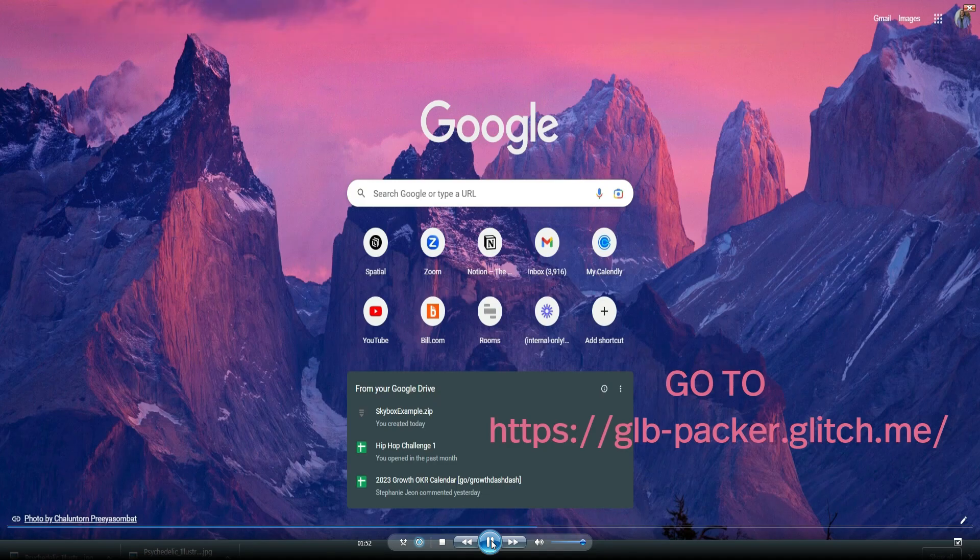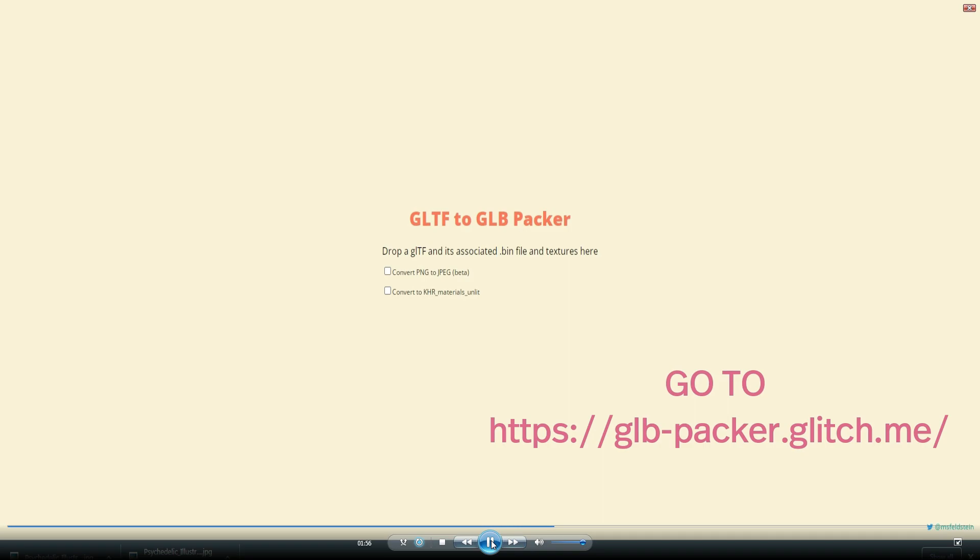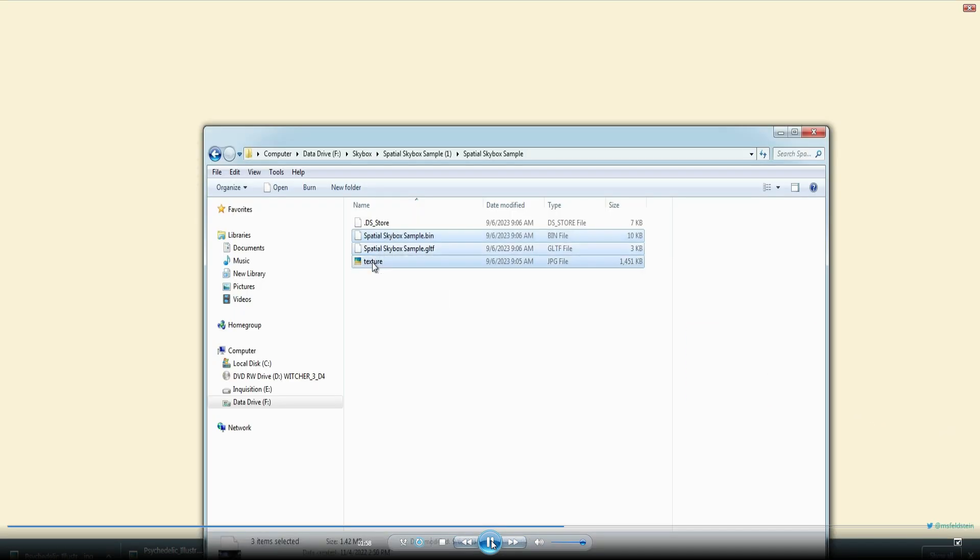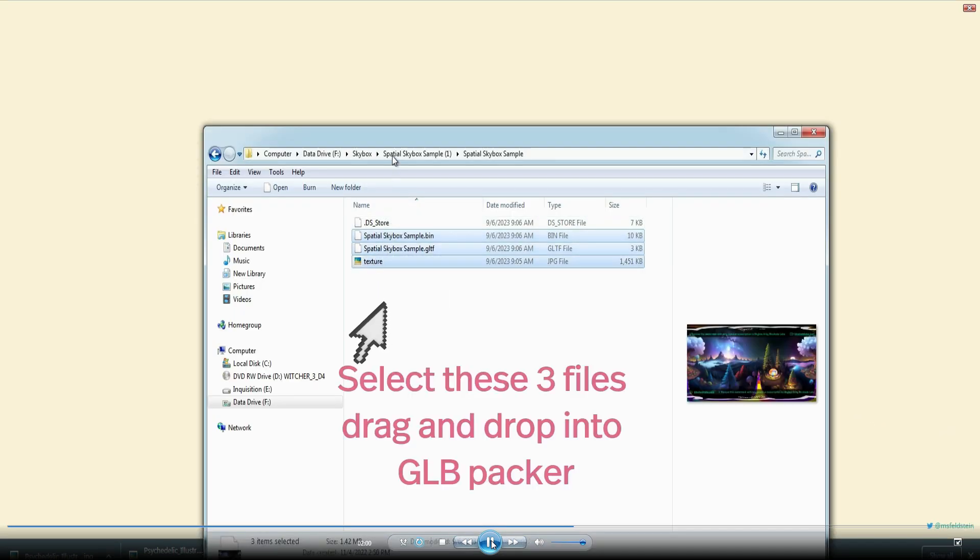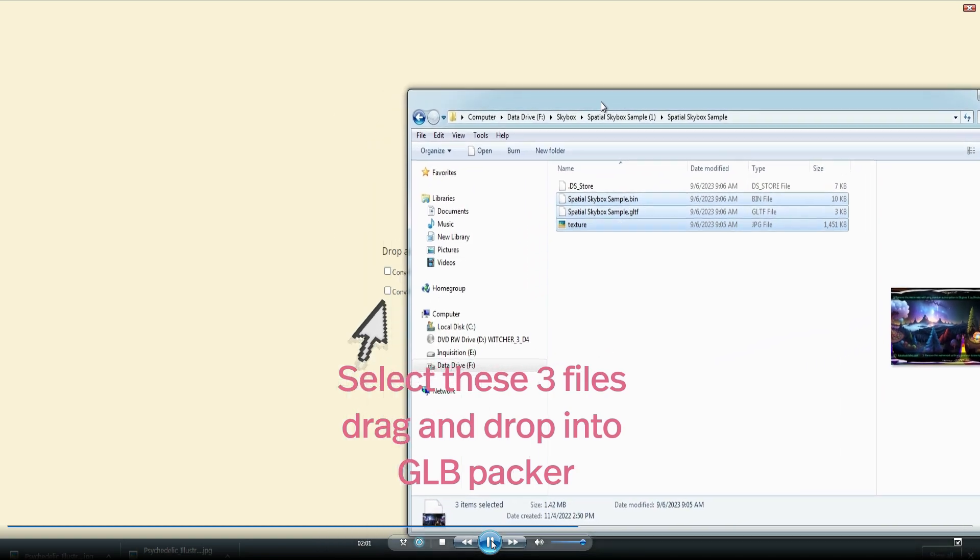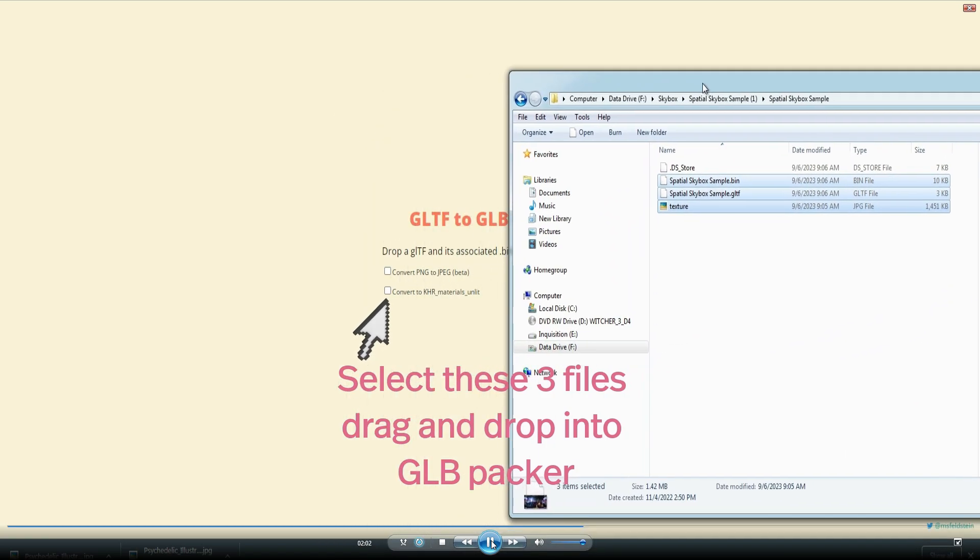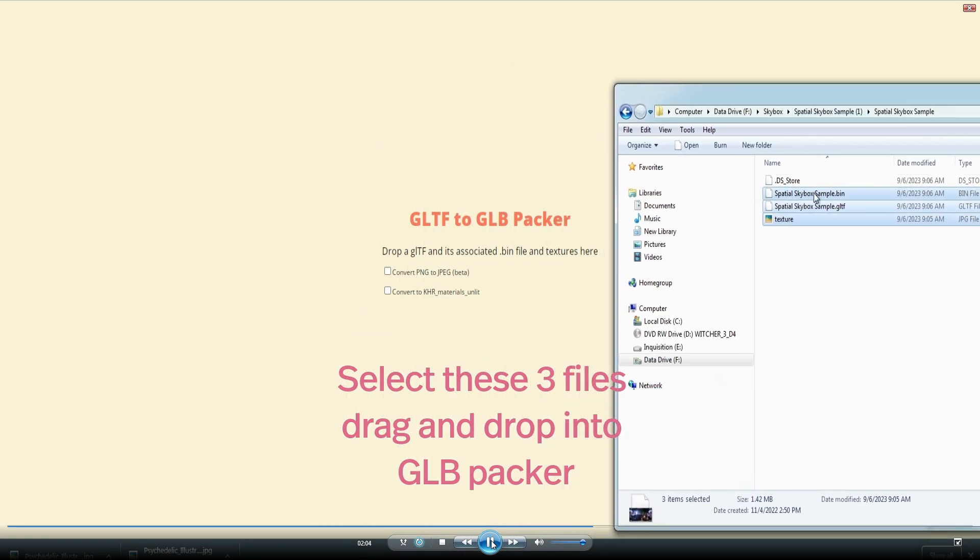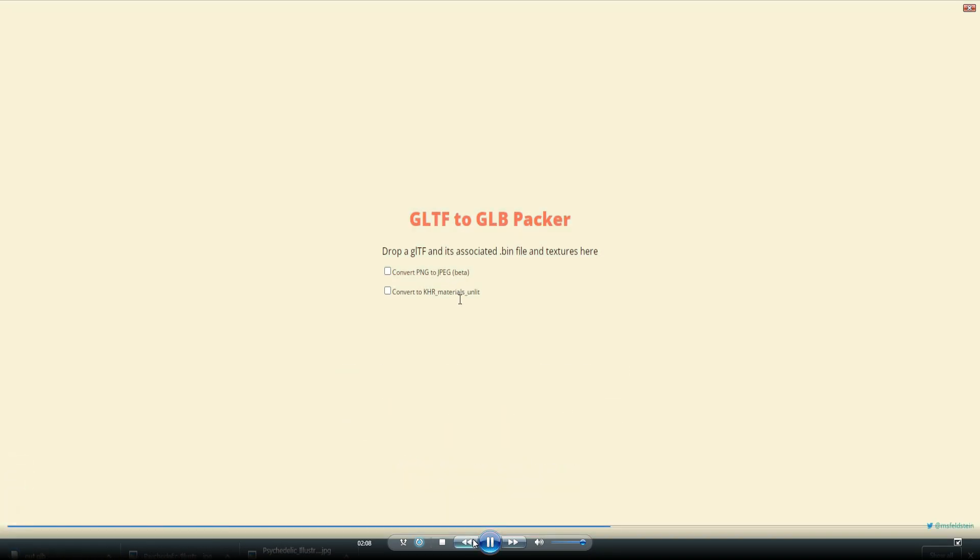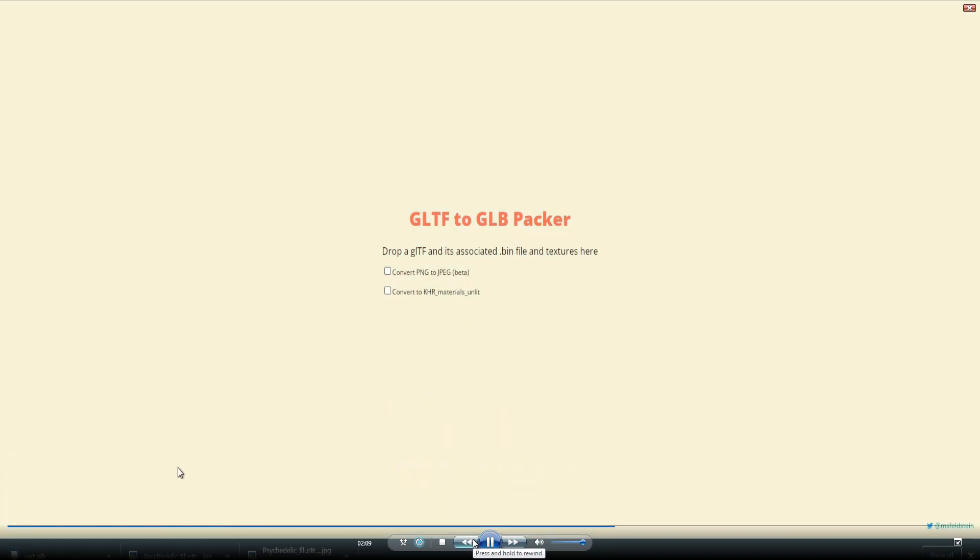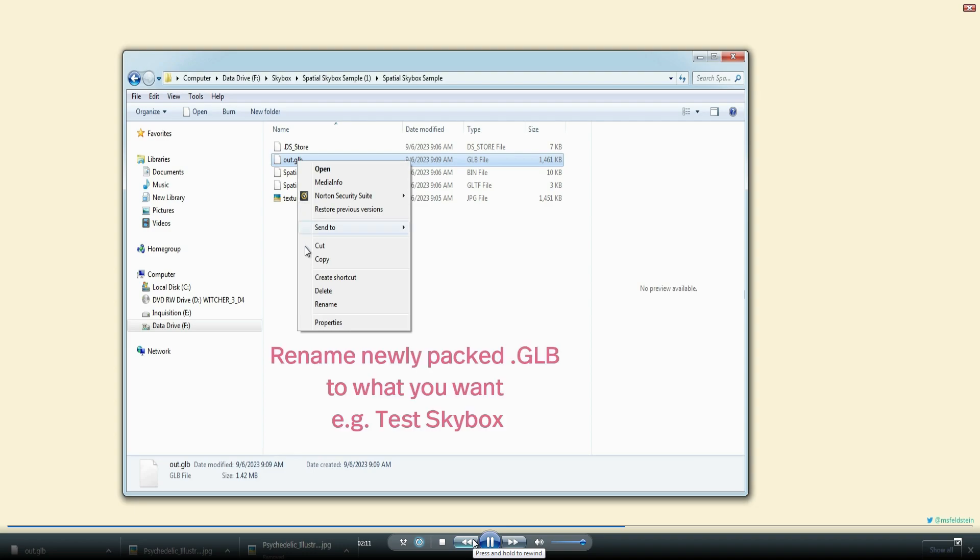you can now go to the GLB Packer website. Link is in the post. What you're going to do is select all three files in that sample skybox and then you're going to drag them into the packer. Nothing else required. Once you drop it in, it will spit out a GLB file for you.